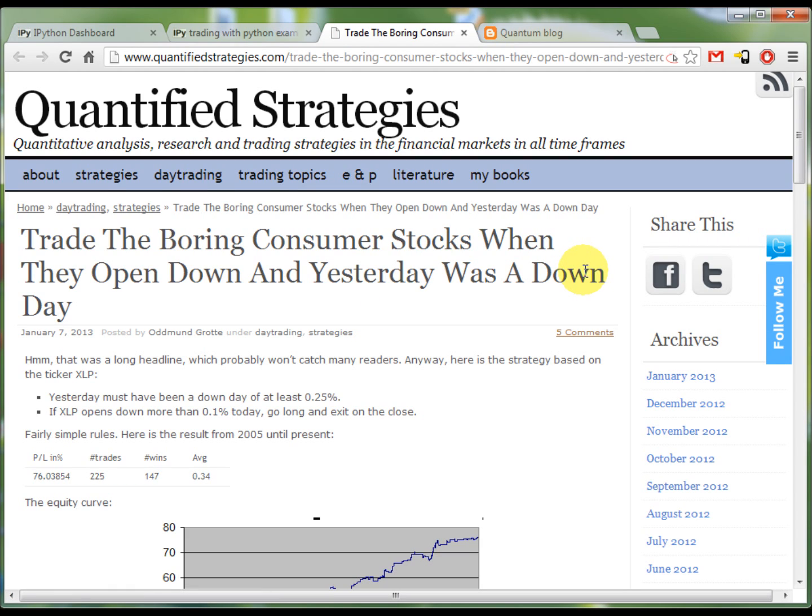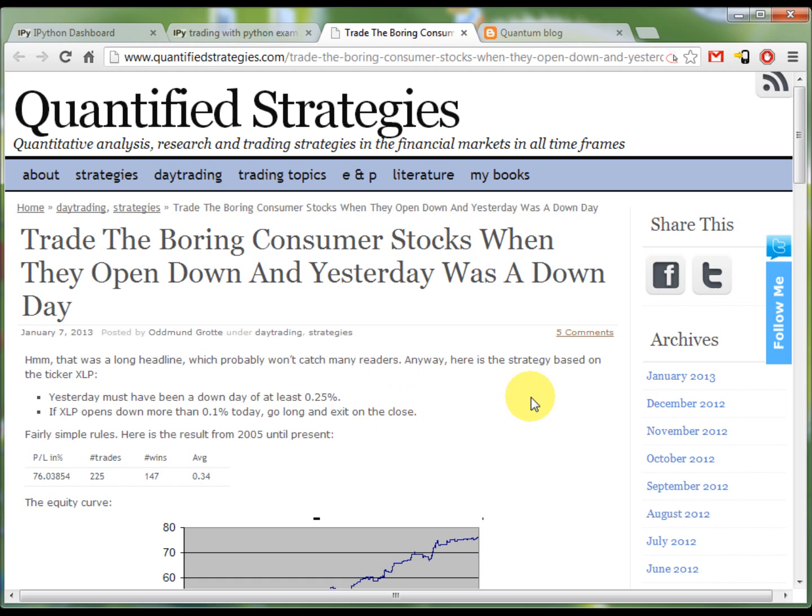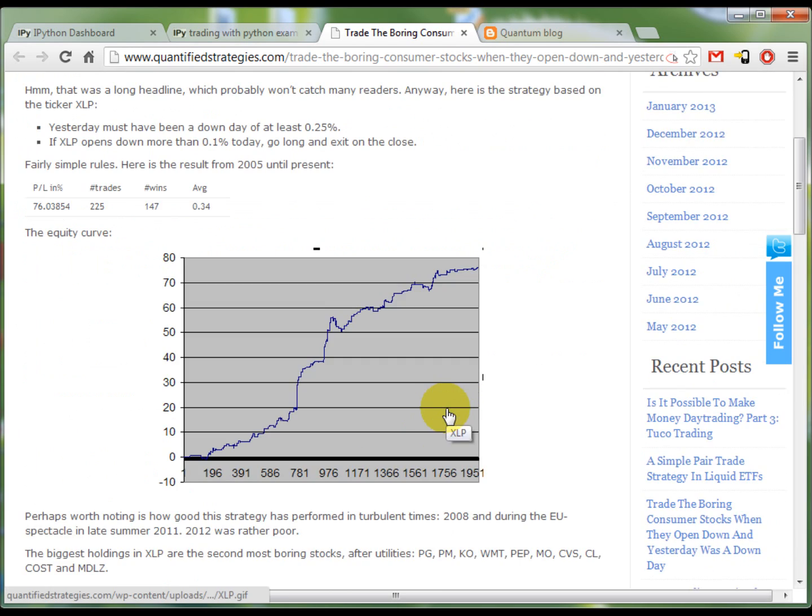It's about trading the XLP. The rules are pretty simple. We go long after a down day of more than a quarter of a percent. And also today must open with a down gap of at least 0.1%. Still that produces a pretty nice P&L curve.